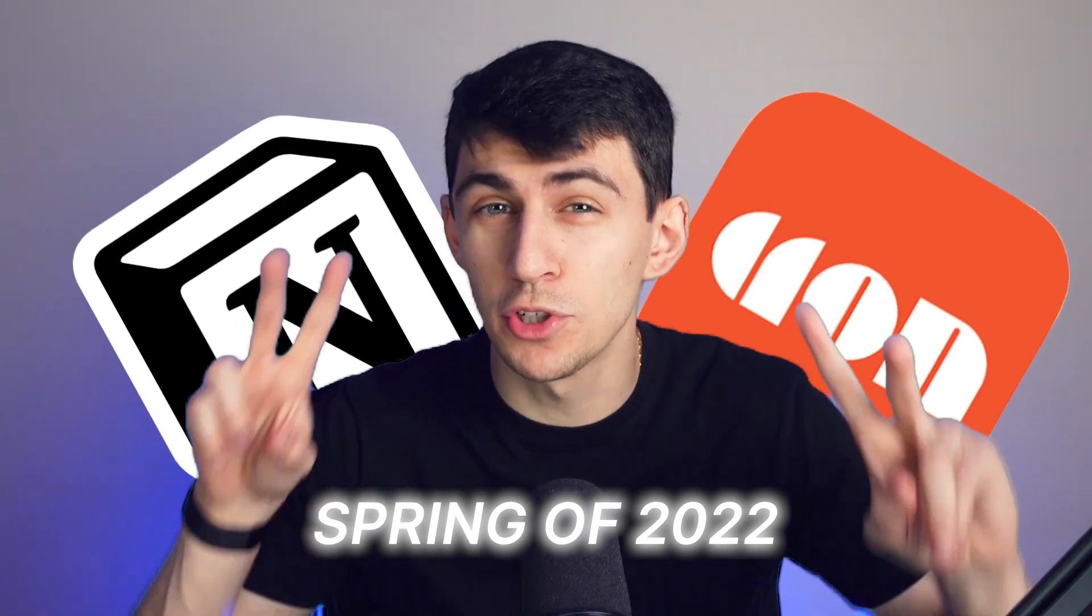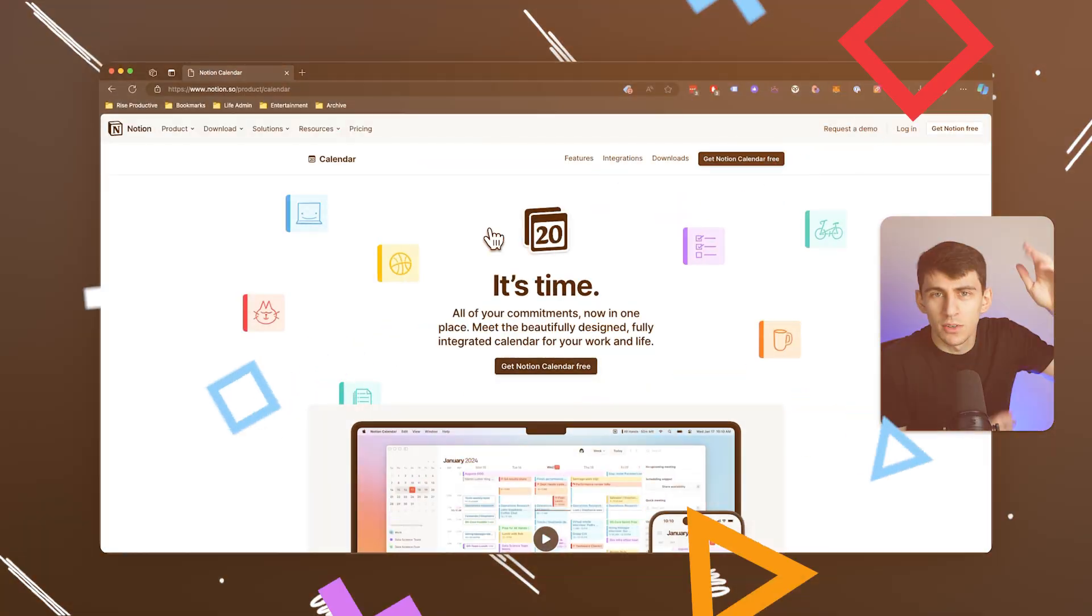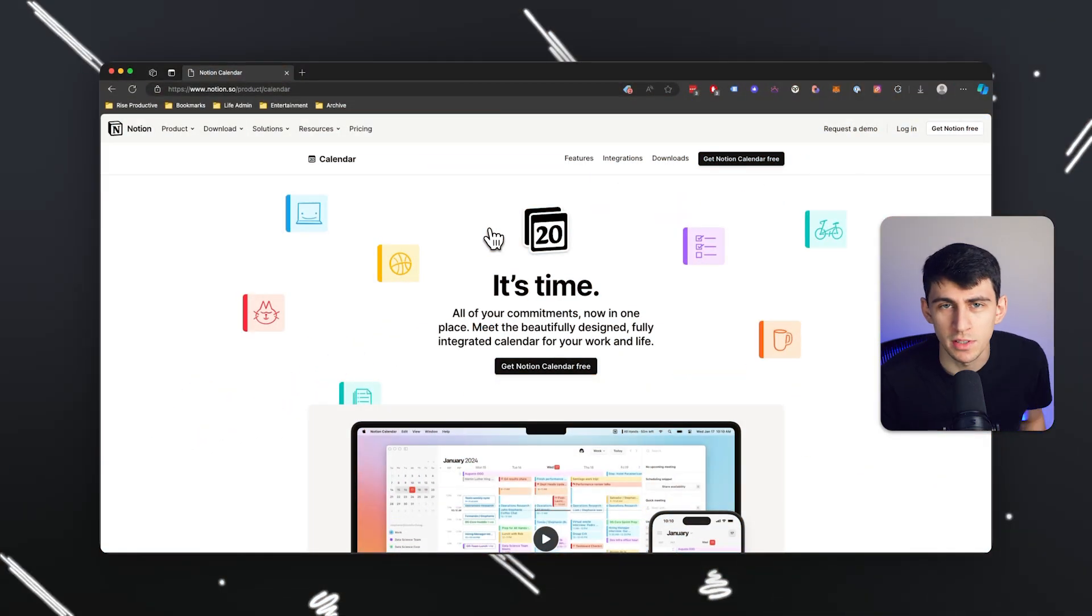And after nearly two years of anticipation of, oh, what are we going to do with Cron? Notion's got this amazing app as it is. What are we going to do with Cron? We're going to reskin it two years later and act like it's a big deal.